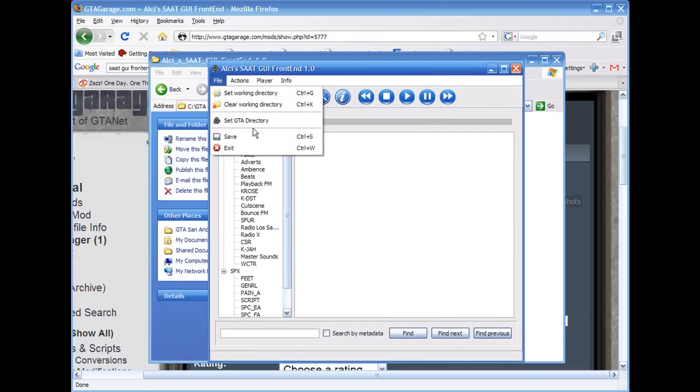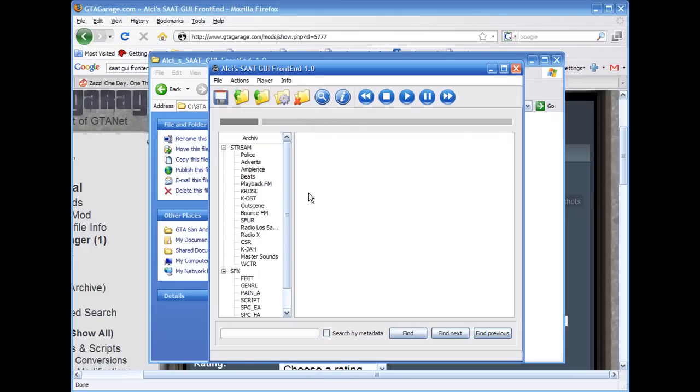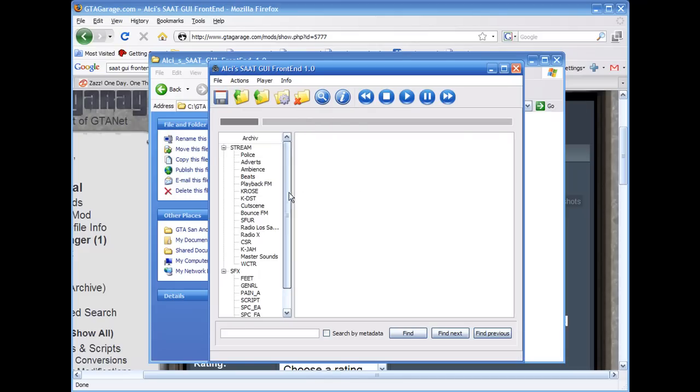I forgot how I set it up, but you can just go File, Set SA Directory, so it's a GTA directory, it's really easy.